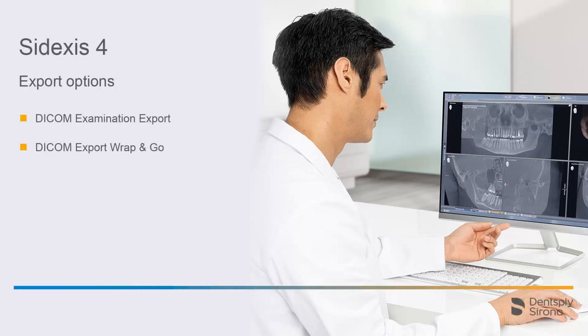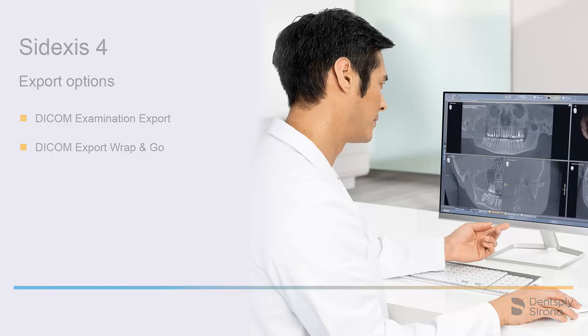Welcome to this video tutorial on the topic of export options with the Sidexis 4 software. In this video, we will focus on two options: DICOM Examination Export and DICOM Export Wrap & Go.